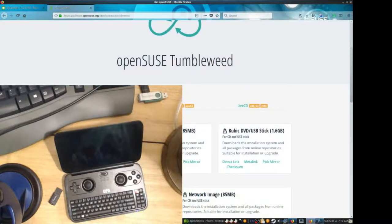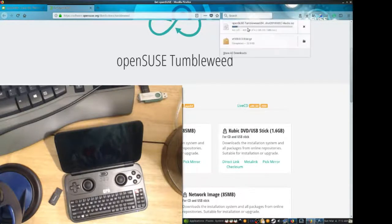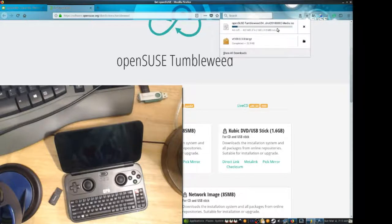You need a pretty large USB drive. I'd recommend at least 8 gigabytes. X86. Alright. Just have to let this download.